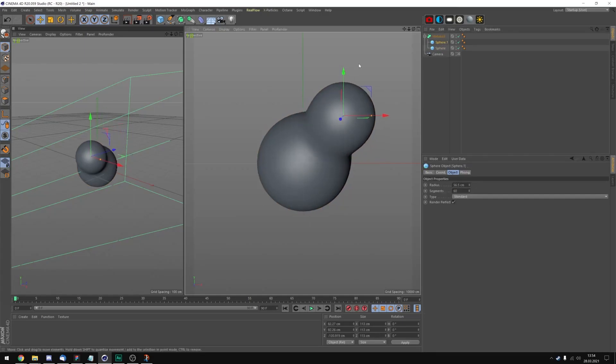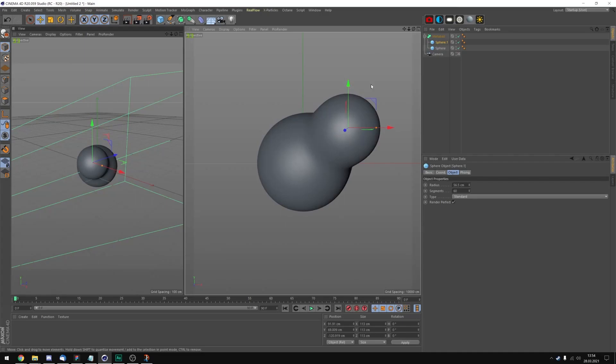And now we can pretty much just get the basic shape of our object. Just try adding some bubbles and changing the position of them until you like what you see.